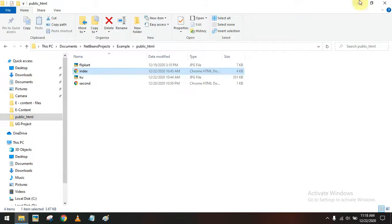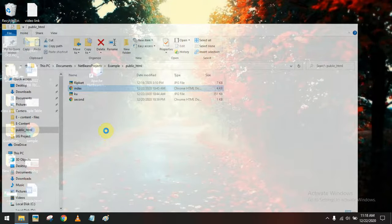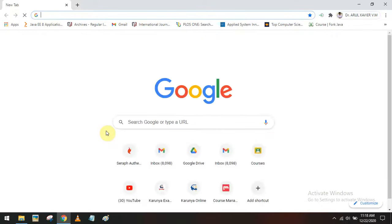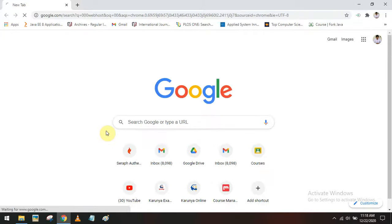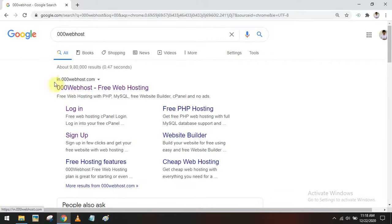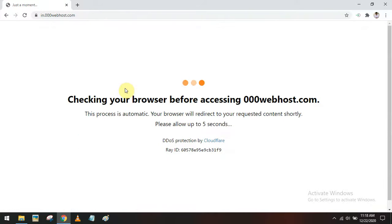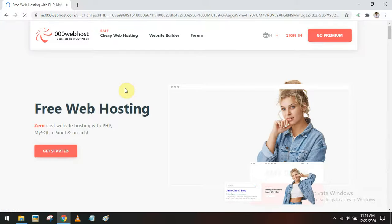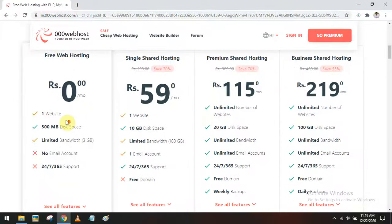First of all, you have to go to the browser. Search for 00webhost.com — Google it — and you will get the site '00webhost free web hosting'. Go to the site. This is the 00webhost online platform where you can host a website at free of cost. You can host a maximum of one website at free of cost.